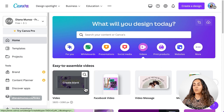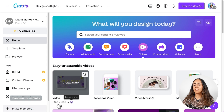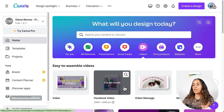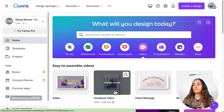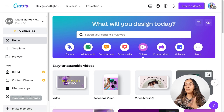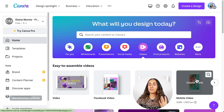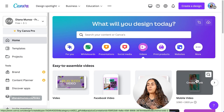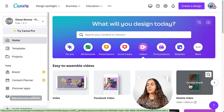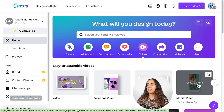From here you are going to select the format that you need for your video. You have a horizontal video, 1920 by 1080. You have a square format, 1080 by 1080. And also you have the mobile video, which is a vertical mode. This is the one that I'm going to use today. So let's create a blank document.